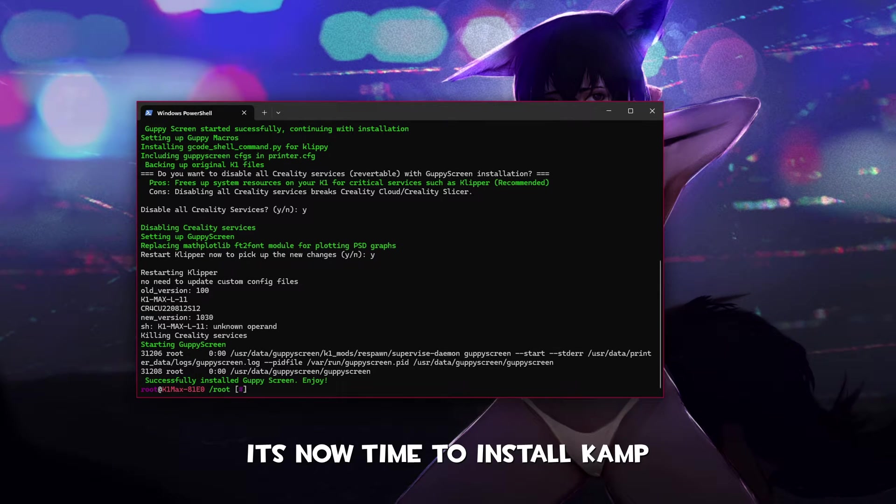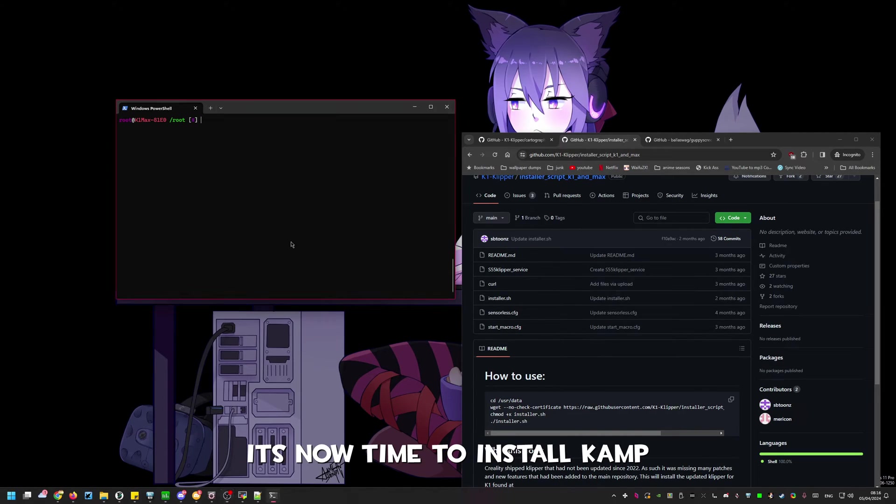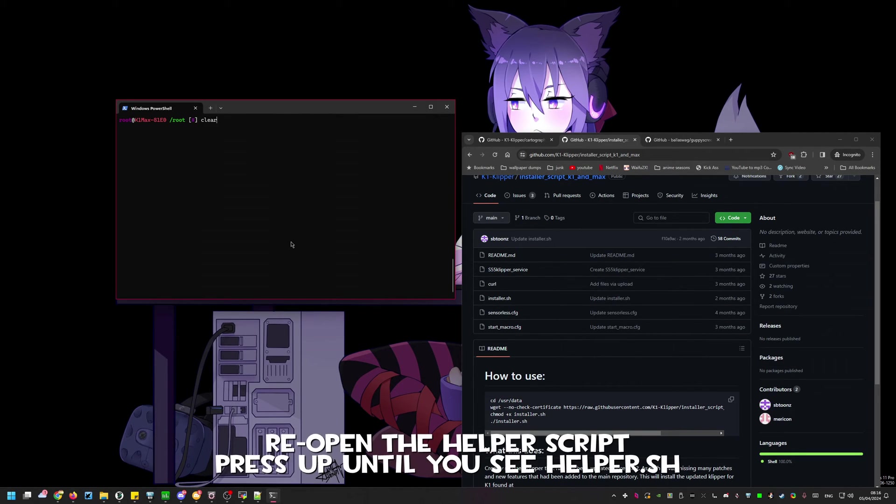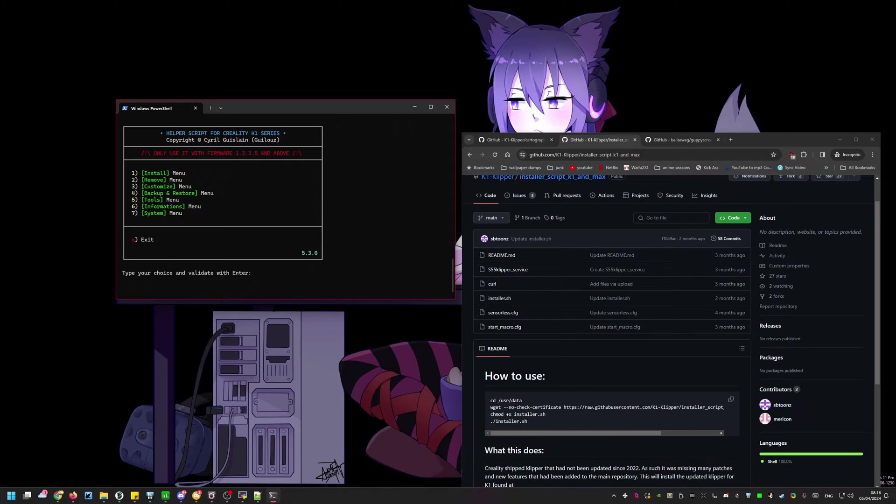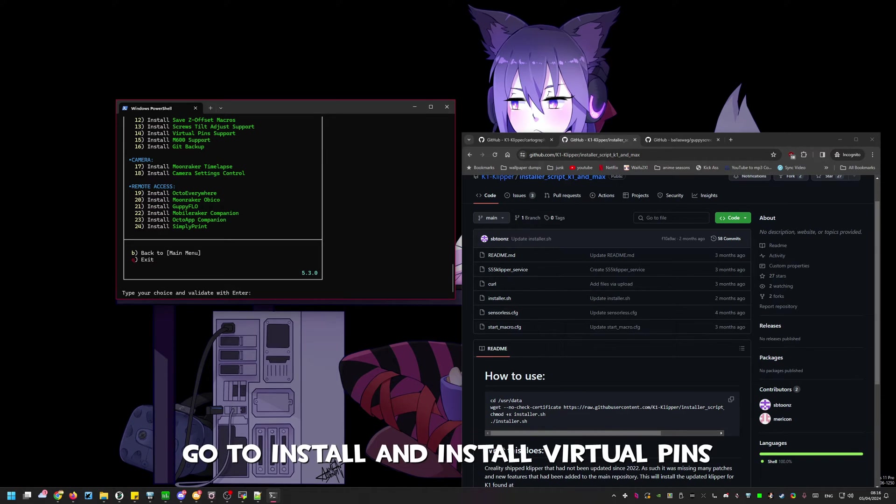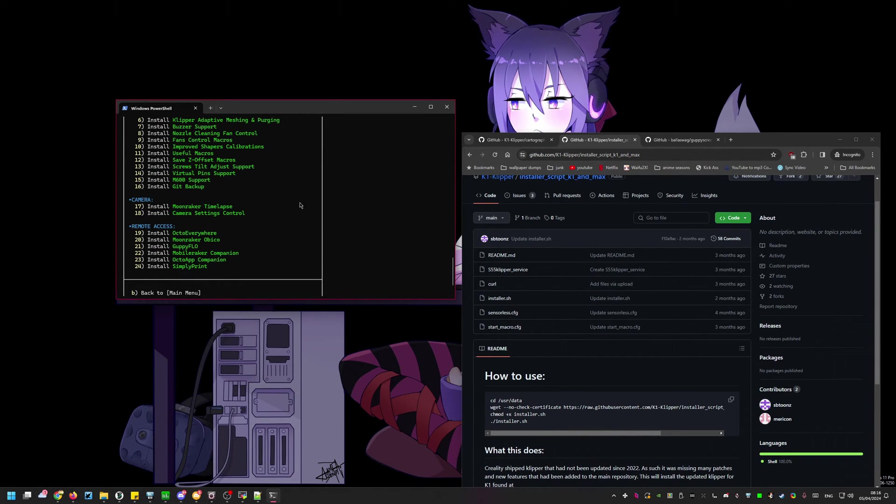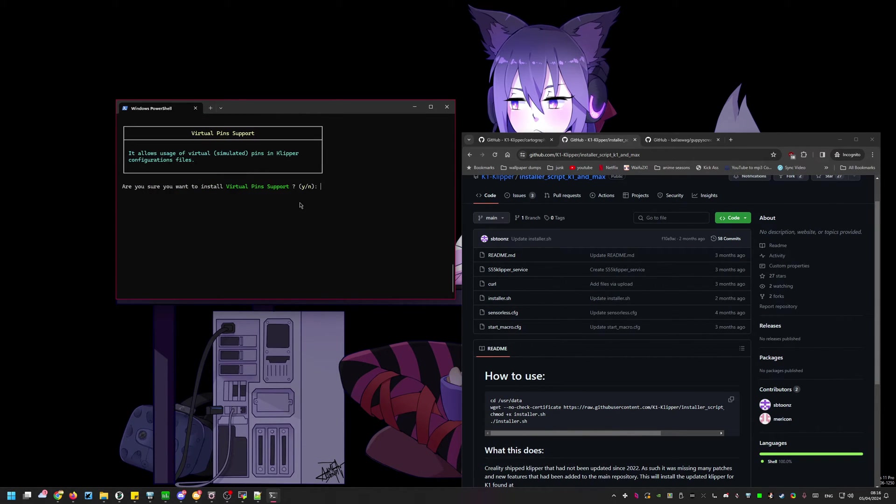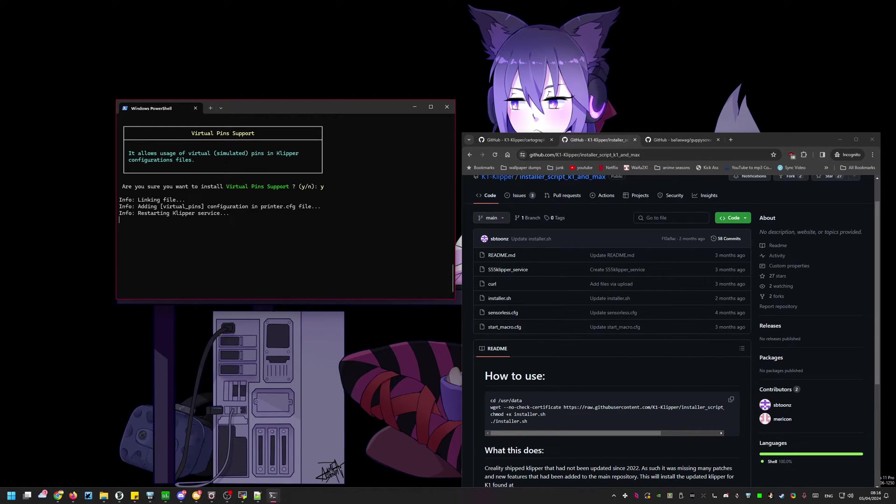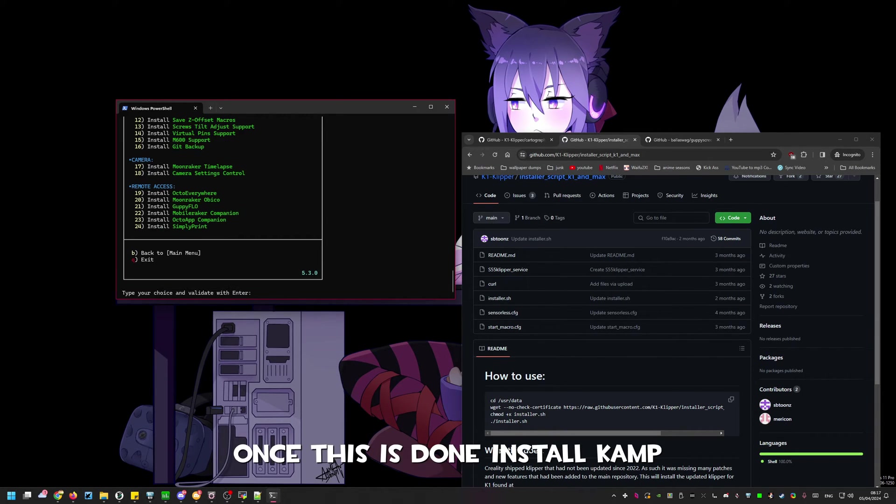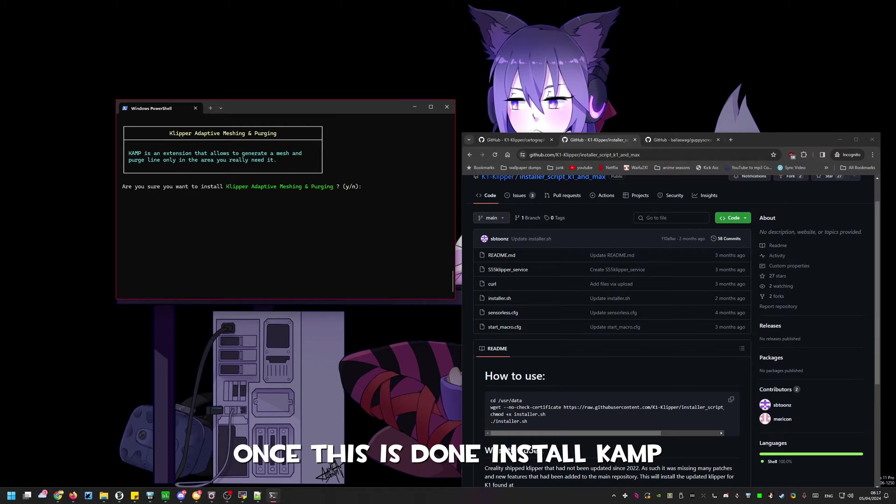It's now time to install camp. This is required to use the macros provided with cartographer. We need to reopen the helper script. Navigate to install by pressing one then enter. Then install virtual pins and camp. Once that install is complete we'll install camp.